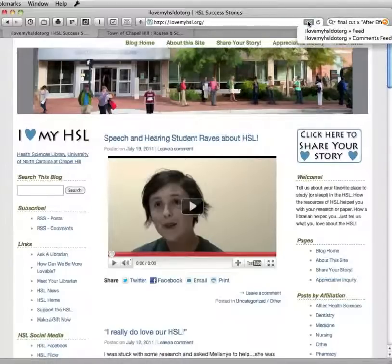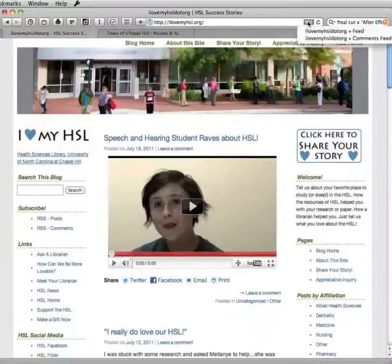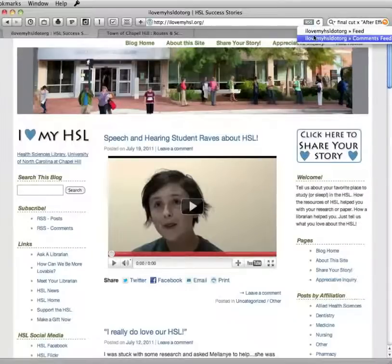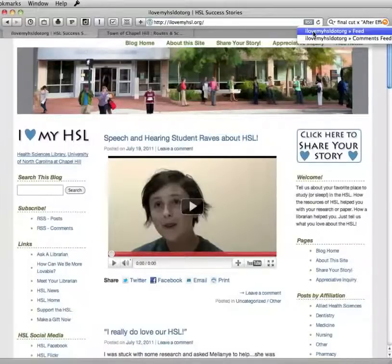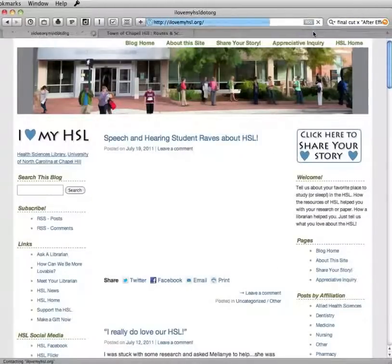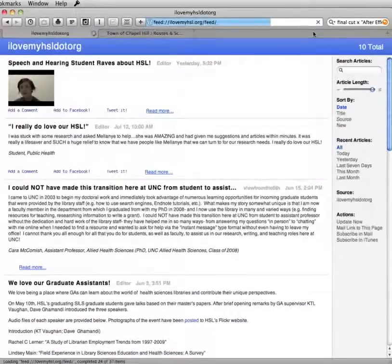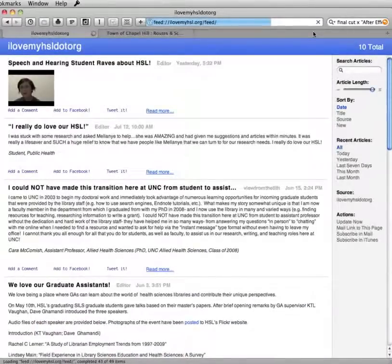In this case there are two feeds, and I'm going to choose the main feed. There's also a comments feed on this webpage. But anyway, I'm going to choose the main feed.